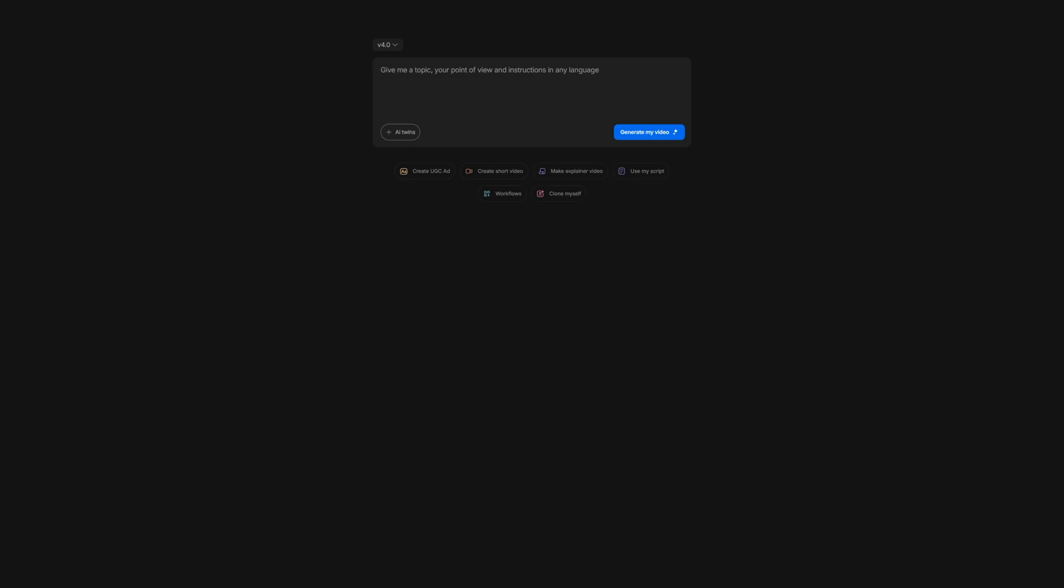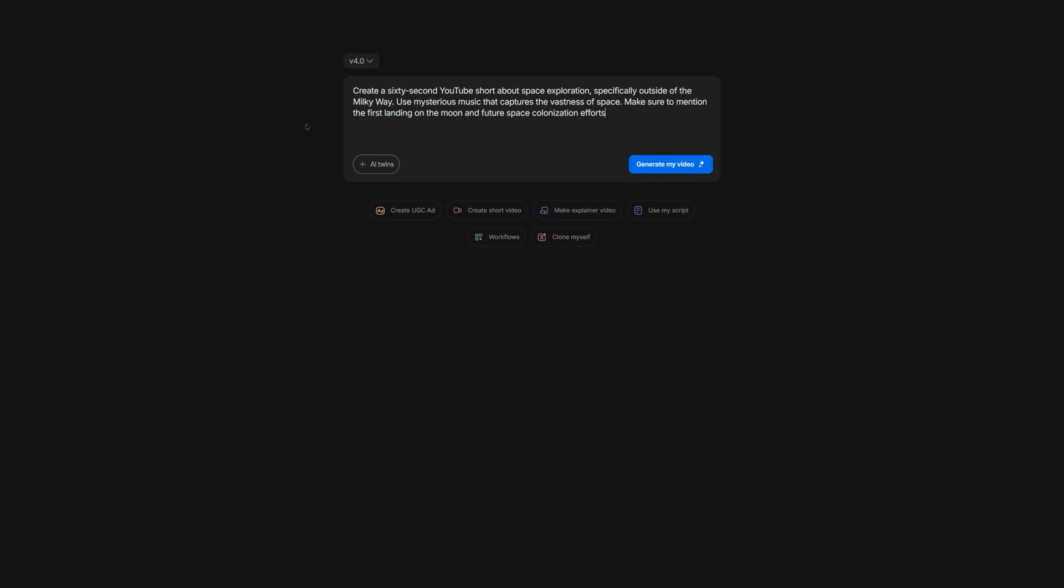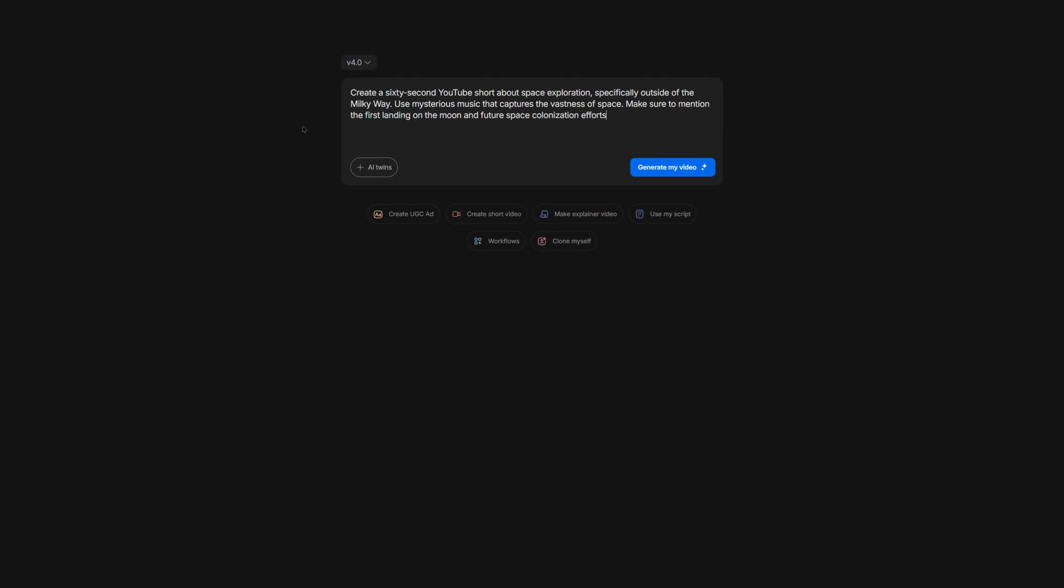Okay, so let's try to create a YouTube short about space exploration. I'll give the AI the following prompt: Create a 60-second YouTube short about space exploration, specifically outside of the Milky Way. Use mysterious music that captures the vastness of space. Make sure to mention the first landing on the moon and future space colonization efforts. That should be the right amount of detail to give the AI a clear picture of what we're looking for, but not so much that it becomes overwhelmed.